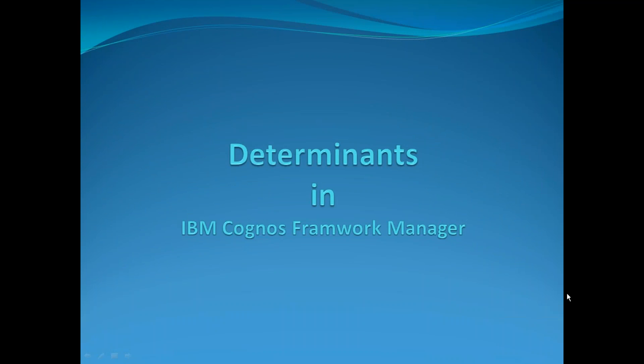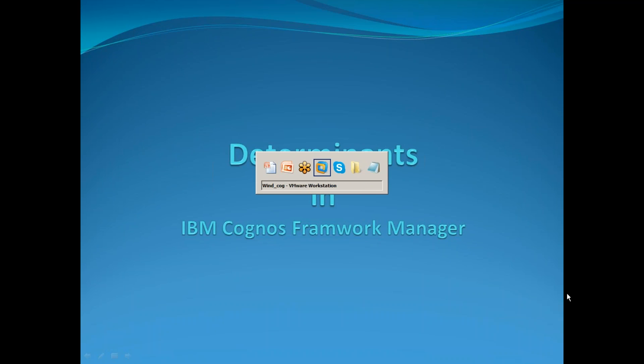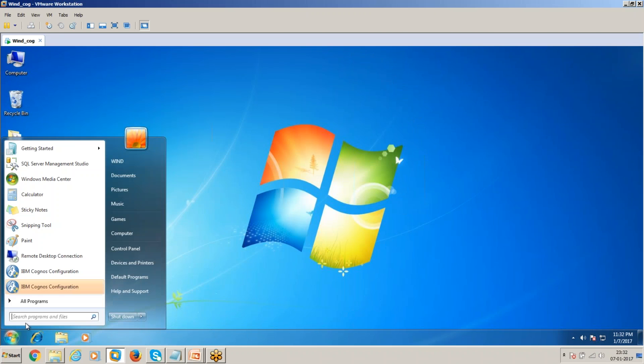Hi, good evening. Welcome to this video. Today's topic is determinants in IBM Cognos Framework Manager. Basically, determinants are used to avoid double counting in denormalized data. Let's see a small example. I'm going to open Framework Manager.